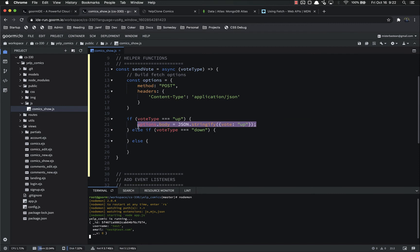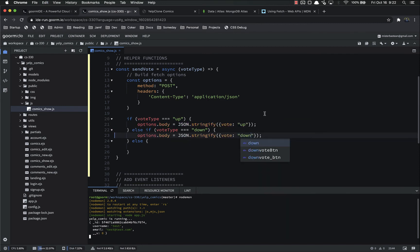We basically want to do the same thing if it's down, except instead of up, we want it to be down.